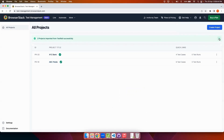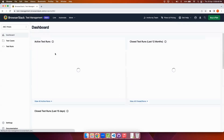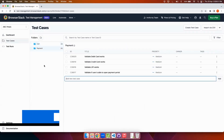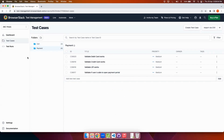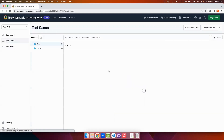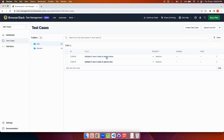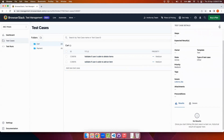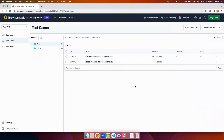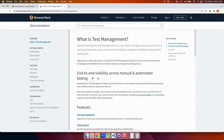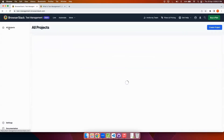Now I will go inside one of the projects. Here I can see all the test cases present inside the project. These are the test runs — currently we don't have any test run for this project. I can click on a test case and on the right-hand side it will open a panel with all the test case details. On the bottom left side there is a setting for Jira integration which is not done yet, and there is also a documentation page with all configuration-related data for test management.